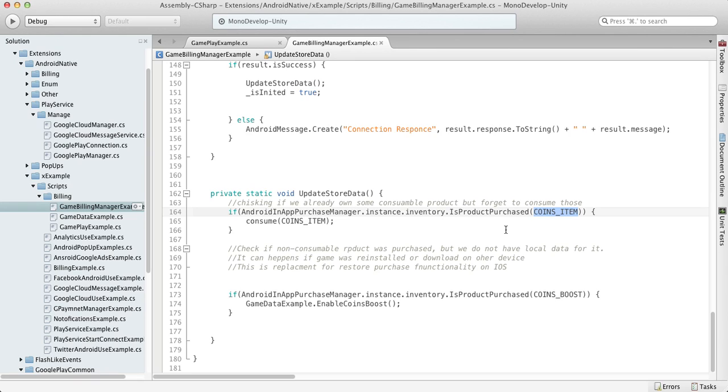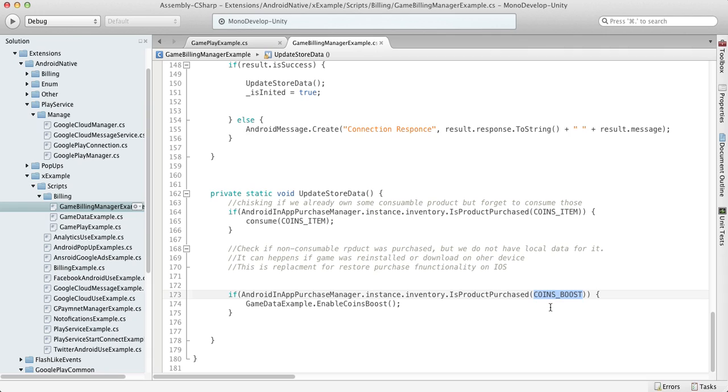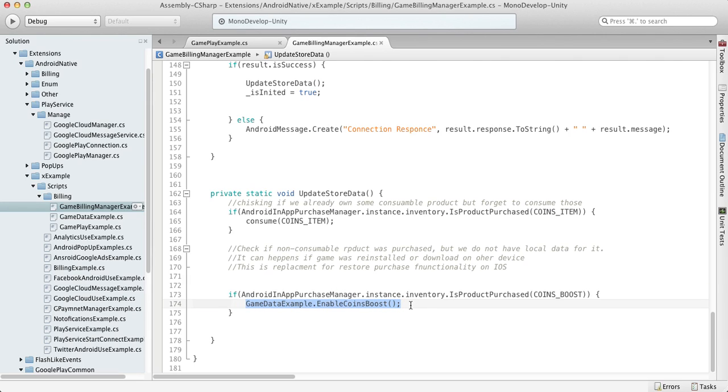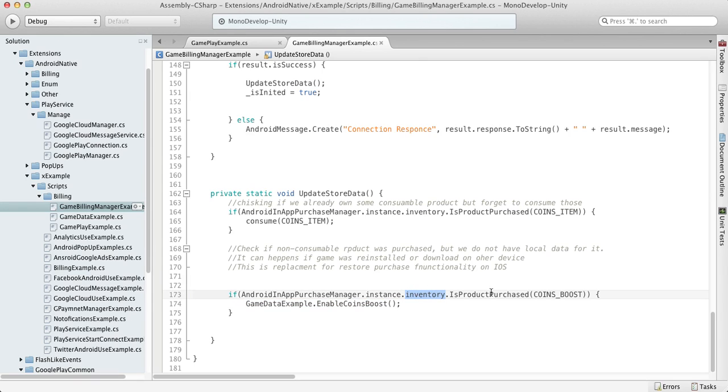If we have some product like a non-consumable product, coin boost, in our inventory, then we should just enable this boost right away if it wasn't enabled, because the customer can purchase a non-consumable item on one device and then run our game on another device. On this other device we will get updated inventory, we'll see that some non-consumable items were purchased like boosts, items, tracks, whatever, and then we should unlock the corresponding item.